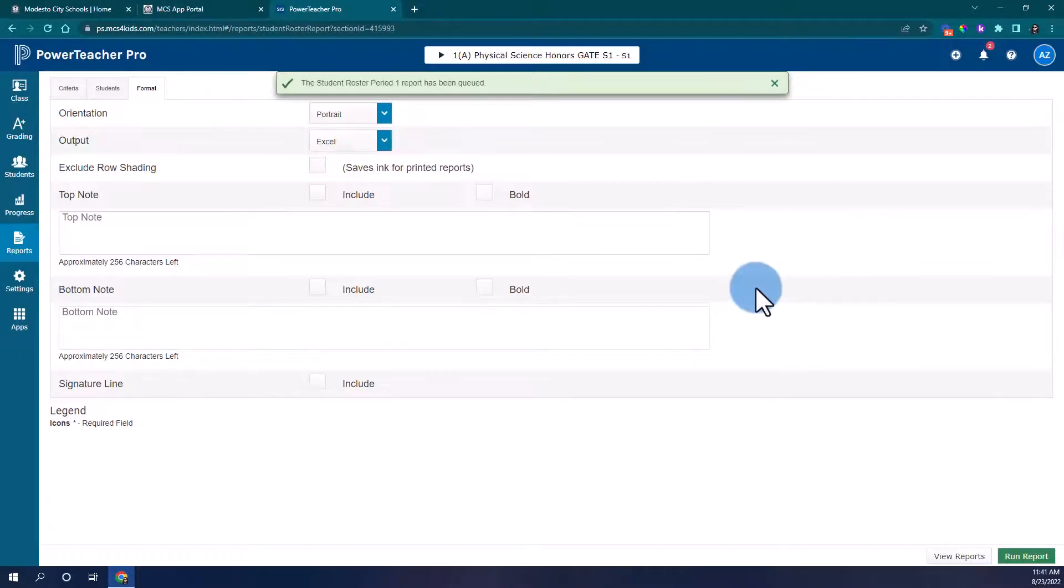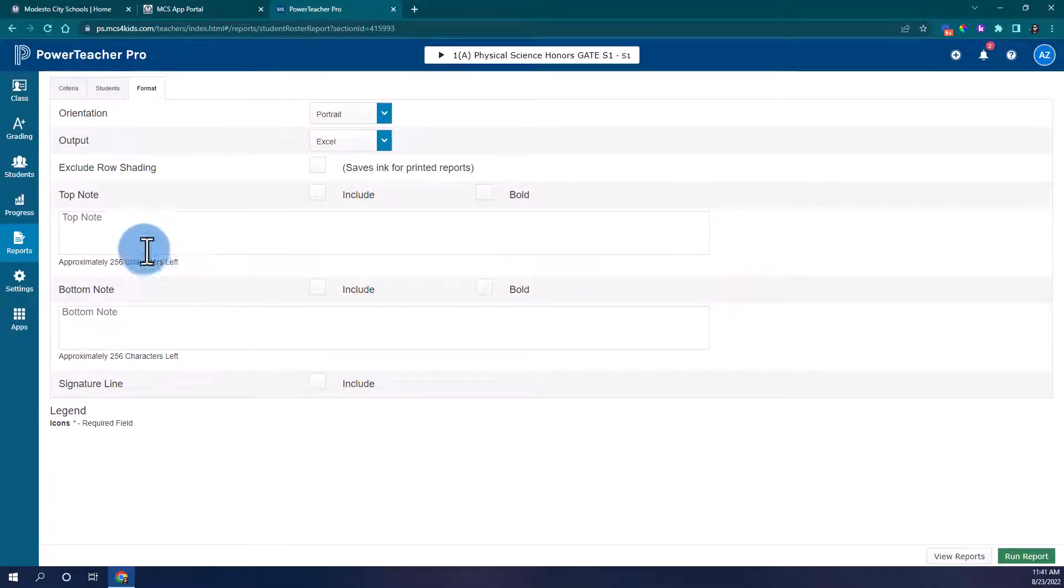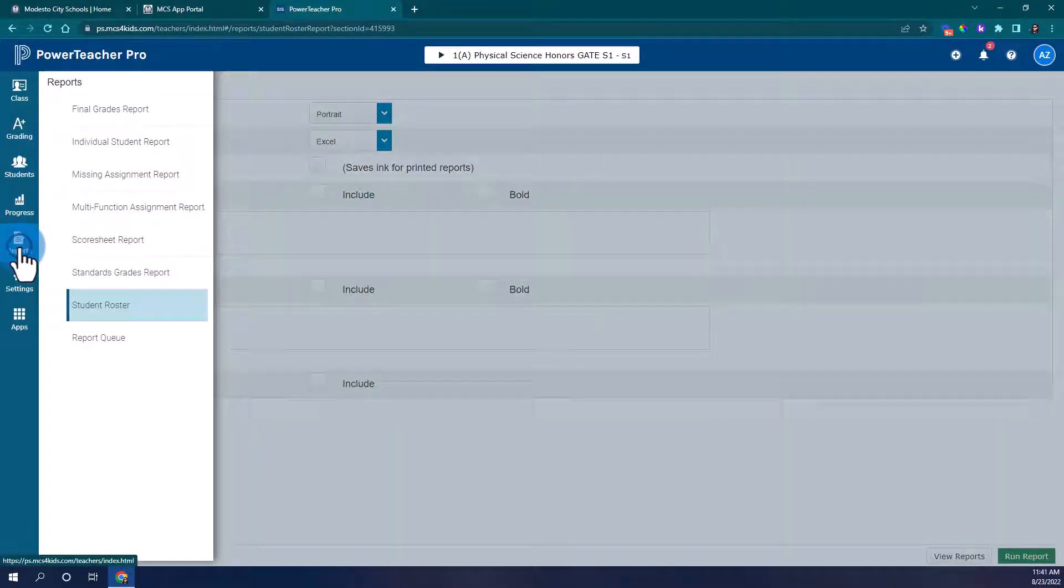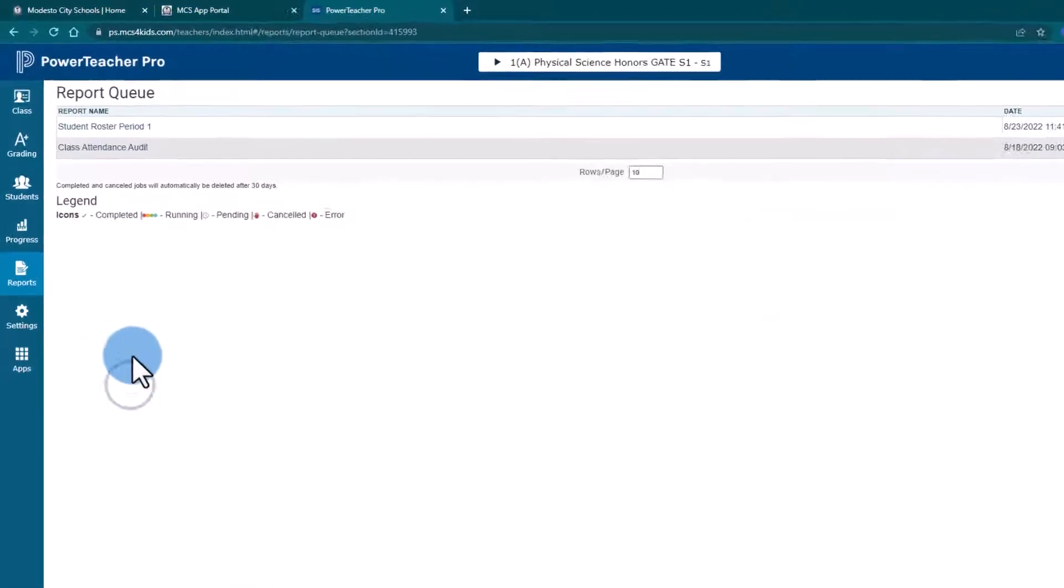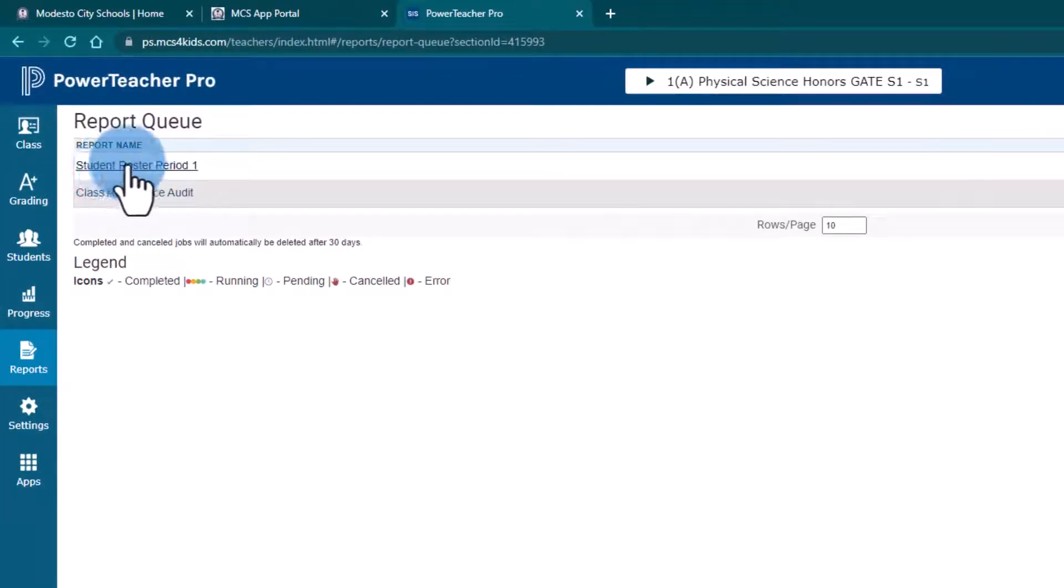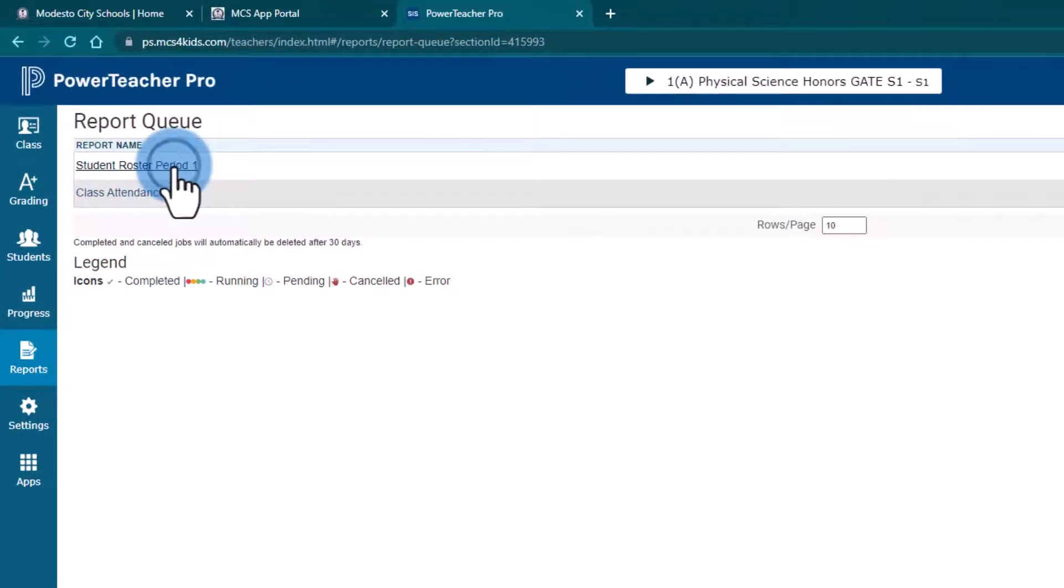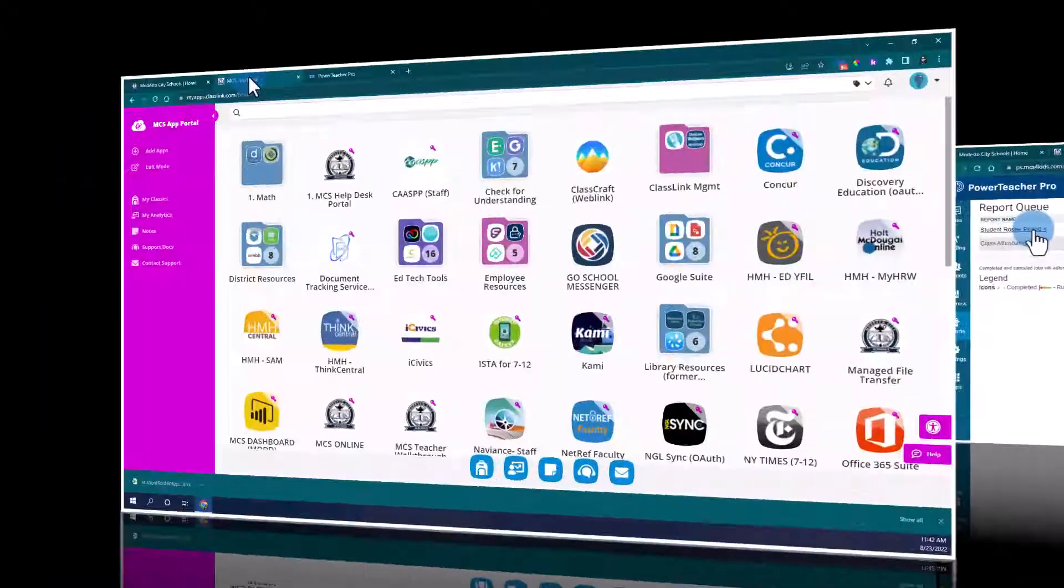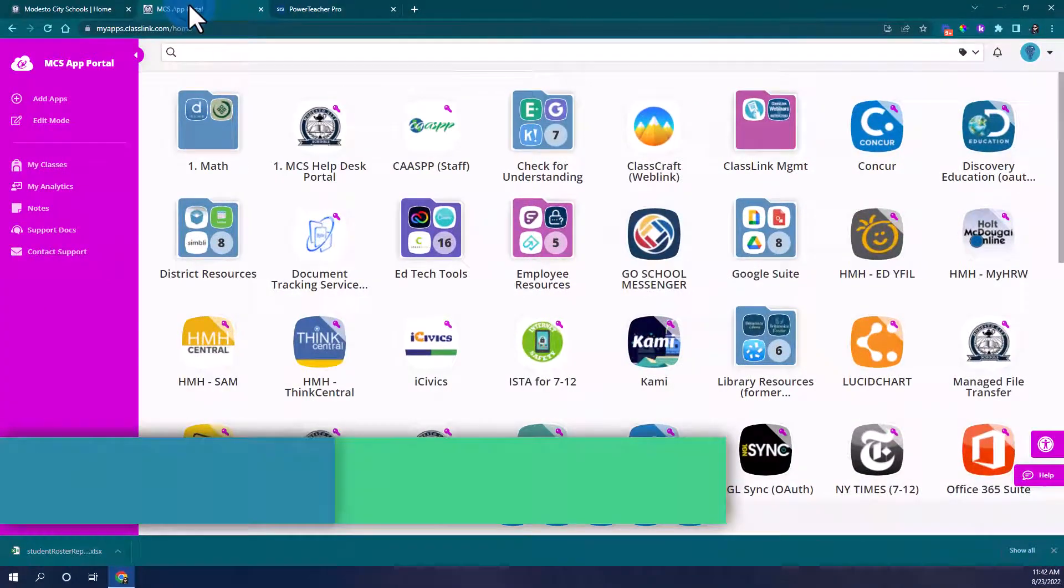Now we just need to download this report for use in classroom screens. I'm going to go to reports and go into my report queue and here's my student roster period one and all I have to do is click on it to download that. Great, now I'm ready to use classroom screen.